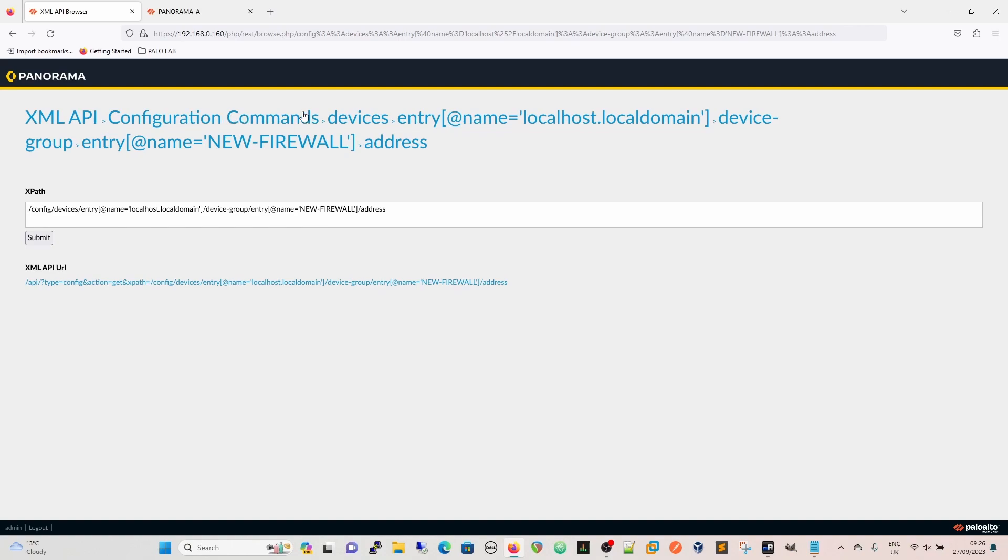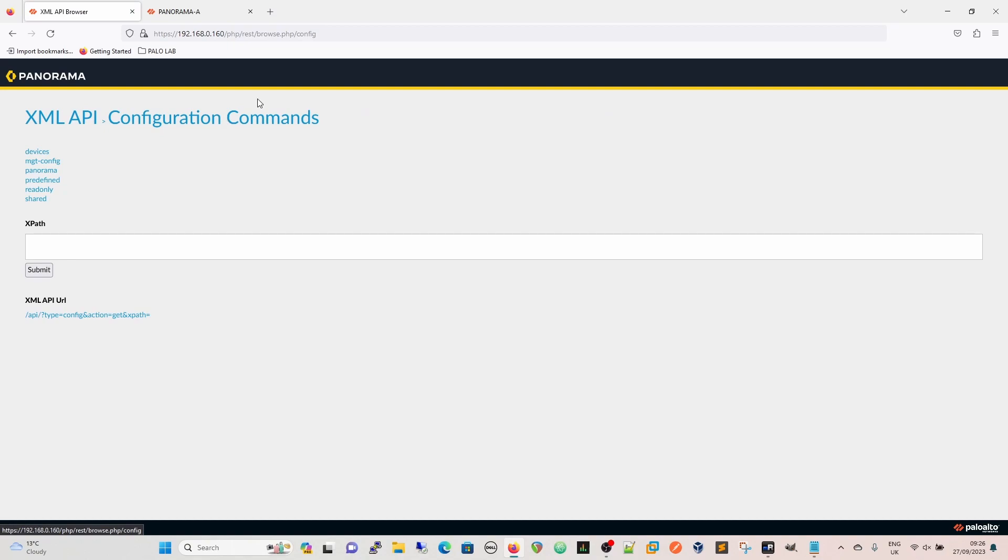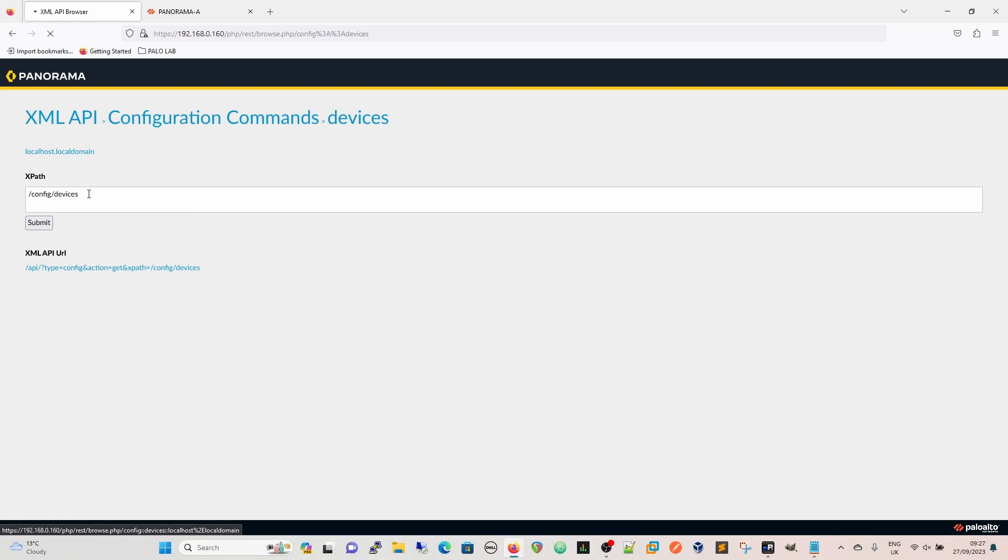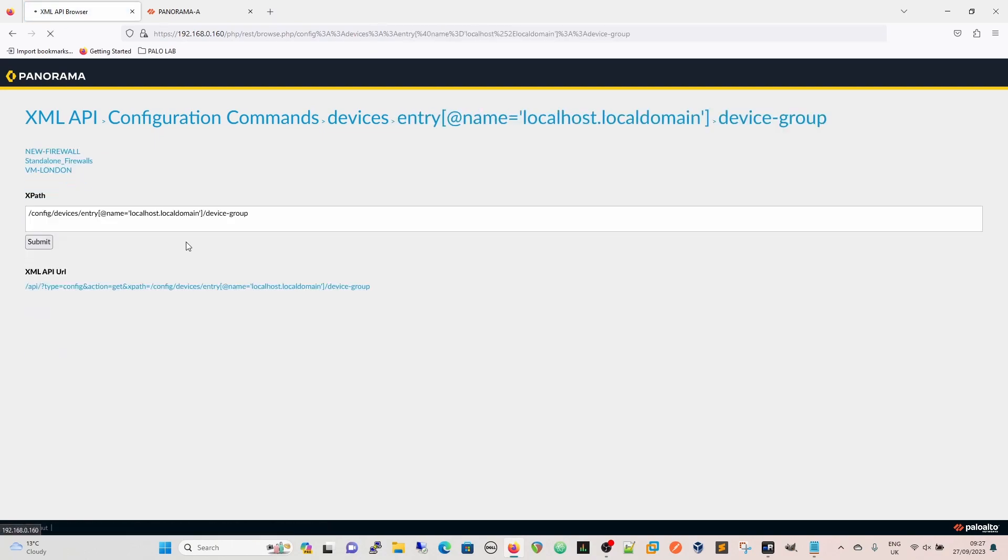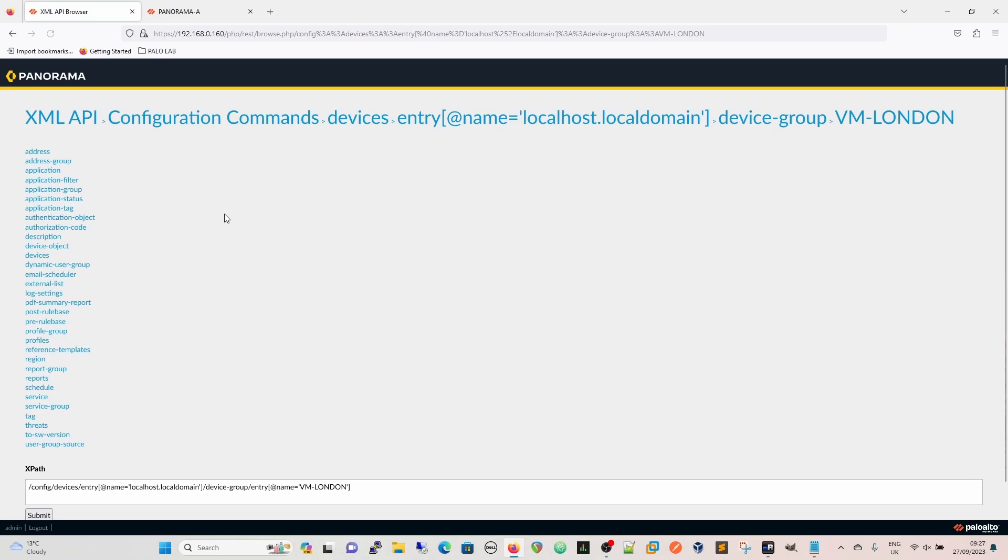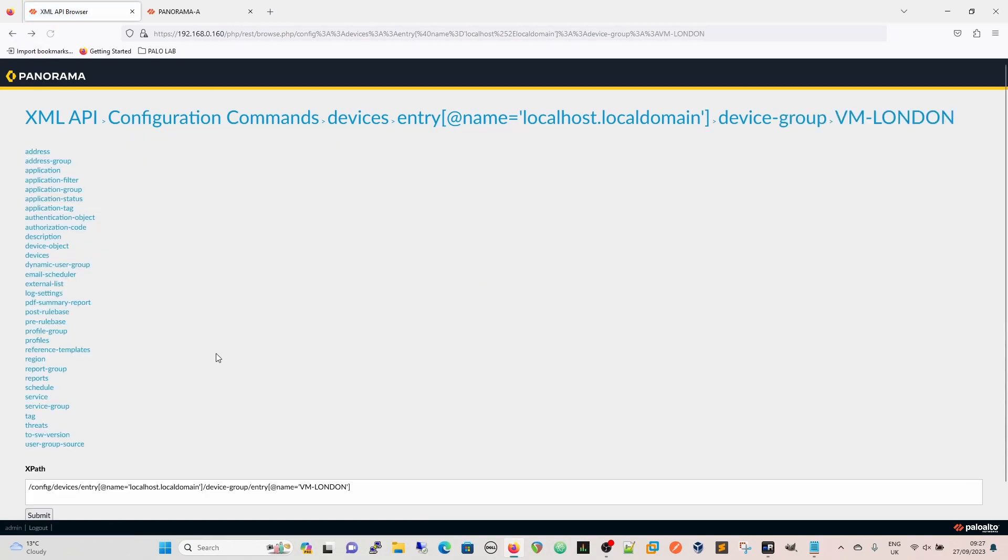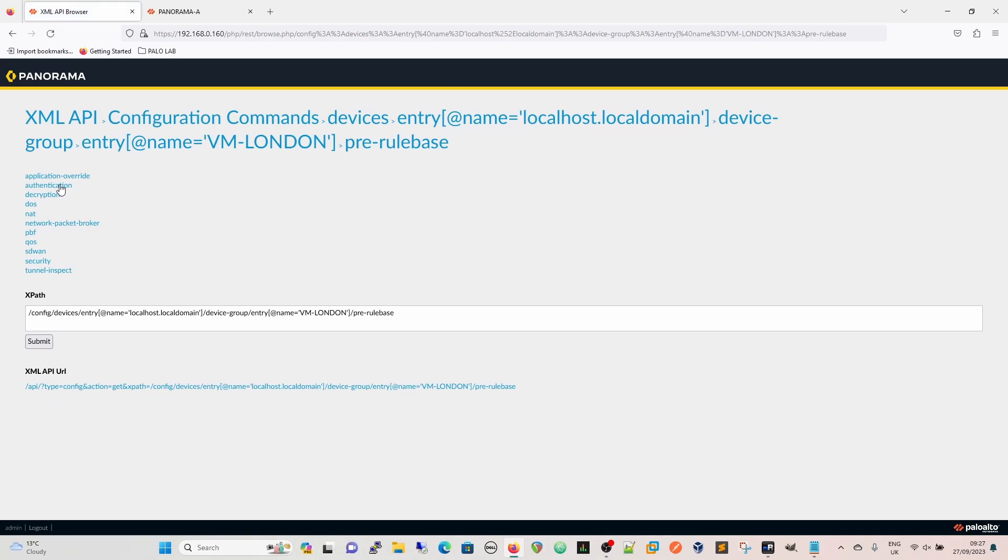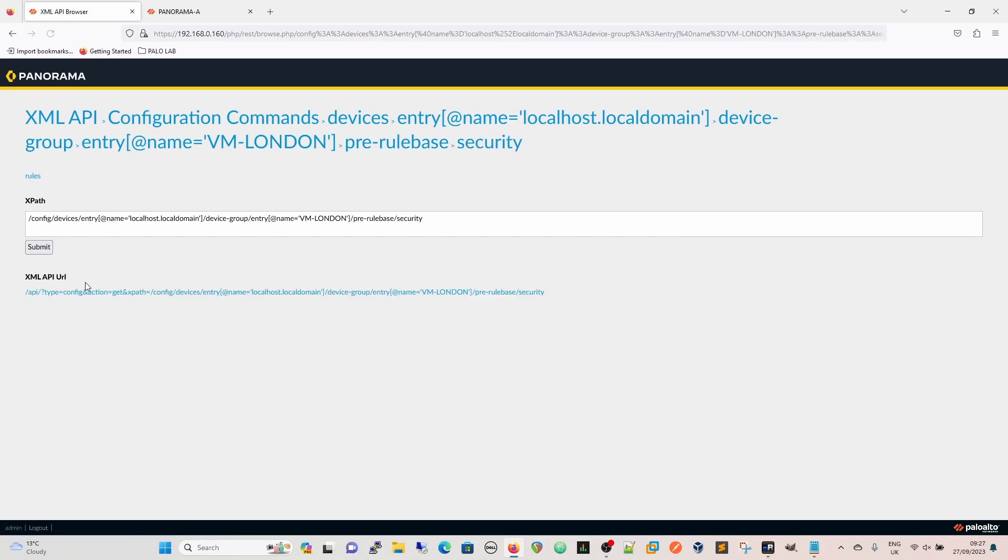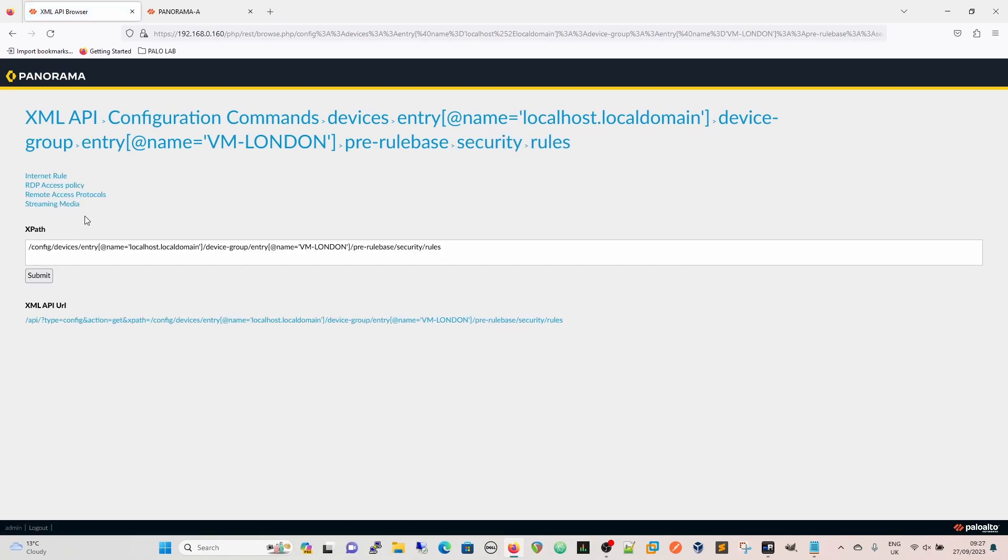So this will also work. These are breadcrumbs, I believe they're called. I really should have looked into that before I said it. So we've got the configuration commands, and we can come from devices, localhost, localdomain, to device group. So within our VM London firewalls, these are the things that we can move across. So if we wanted to move tags across, we could move tags across. If we wanted to move security policies, remember this is Panorama, so you've got a pre-rule base and a post-rule base. So if you look in the pre-rule base, then you've got the application override, the authentication decryption, we're looking for security rules there. If we look for security, and then rules, we can see our security rules there. And moving them across would also be the same thing.